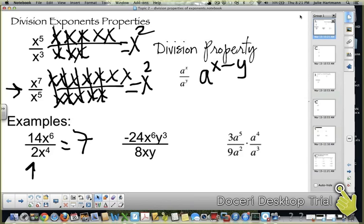And then x to the 6th divided by x to the 4th — 6 minus 4 is 2, so you'd be left with x squared.